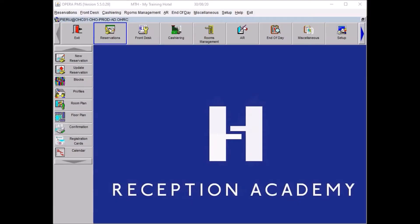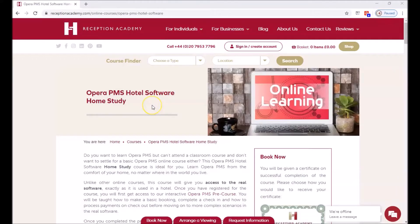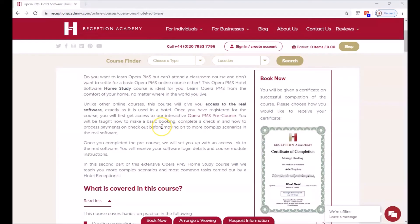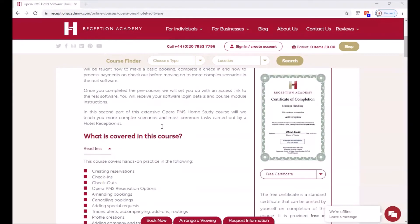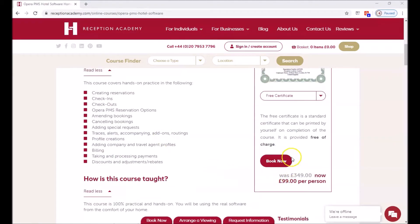Hi everybody, here from Reception Academy. Today we are going to discuss the correction of exercise number 19 from our home study guide. Please note this tutorial video has been designed for students taking the Opera PMS home study course. If you don't have access to the software yet, you can find more information about the course on our website. The course link is in the video description below — you just have to click on Book Now.